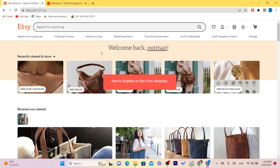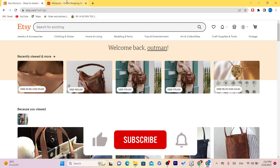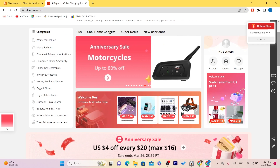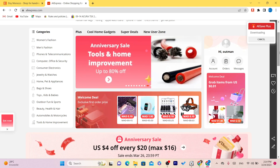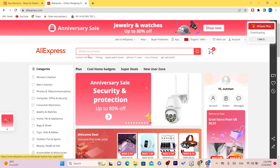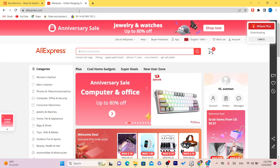I have been doing dropshipping for three years and I know why you are watching this video — you want to start this business. You have all these thoughts in your head: what if someone opens a dispute, how can I find a supplier? I'm going to explain every single thing to you. Dropshipping is the easiest business. This video is about how to start dropshipping on Etsy from AliExpress.